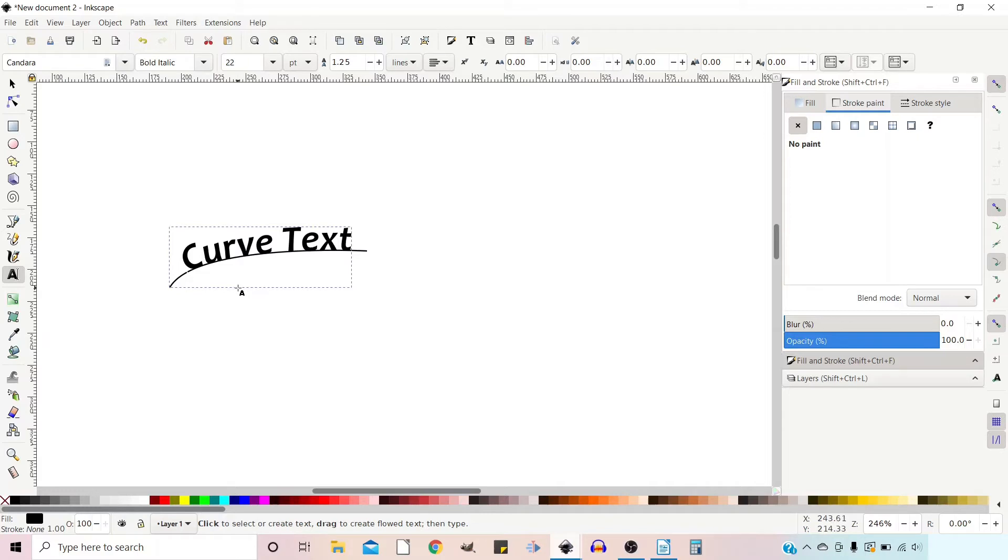Once we've got our text looking how we want it, then we're going to want to get rid of the path. There's two ways we can do this. If we want to keep our text editable so we can continue going into it and using the text tool to edit our text, then we just want to hide the path.